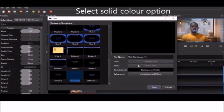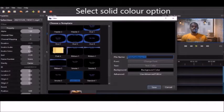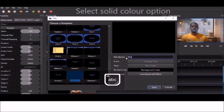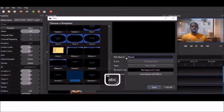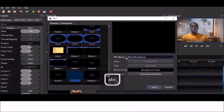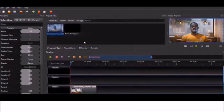That's our solid color, and we want to rename it to something identifiable, probably like something like black background would be good. I'm going to save that.